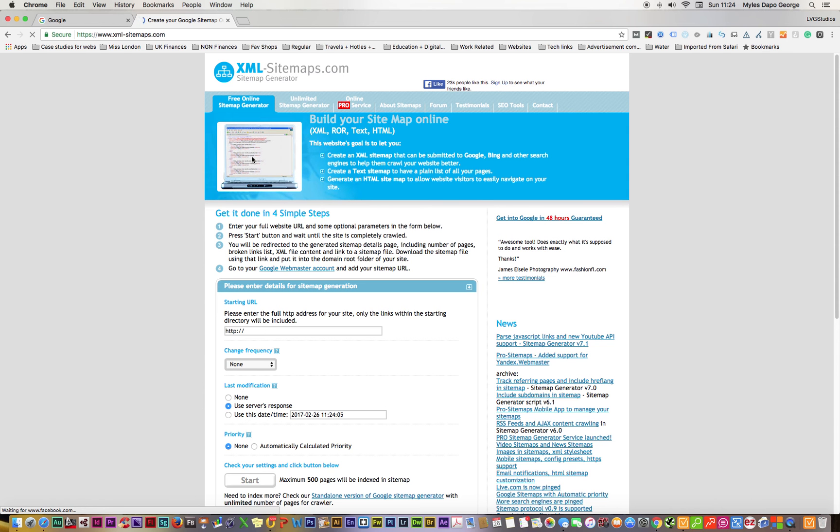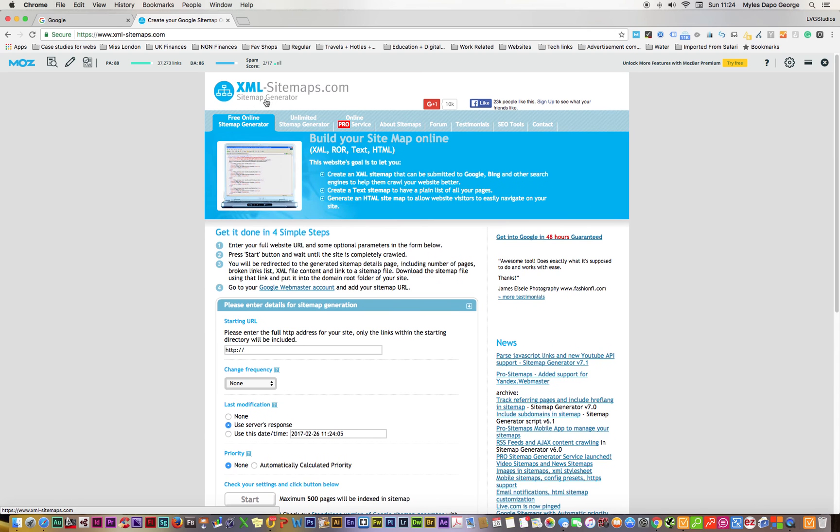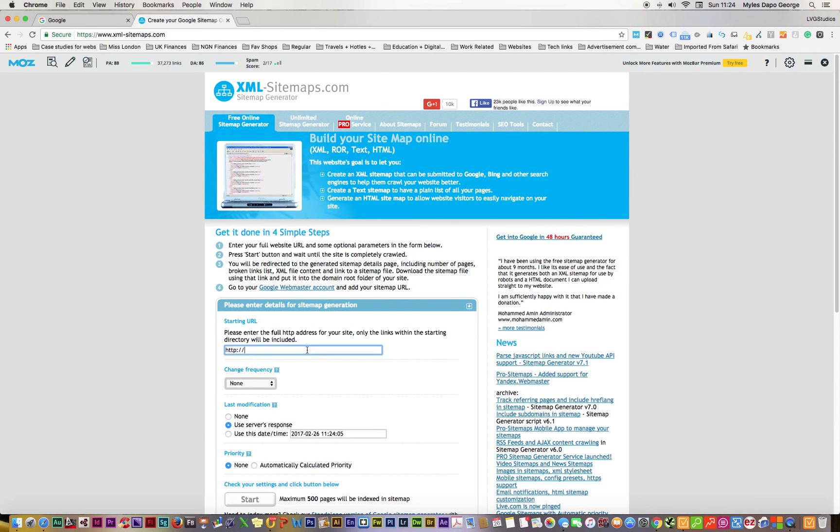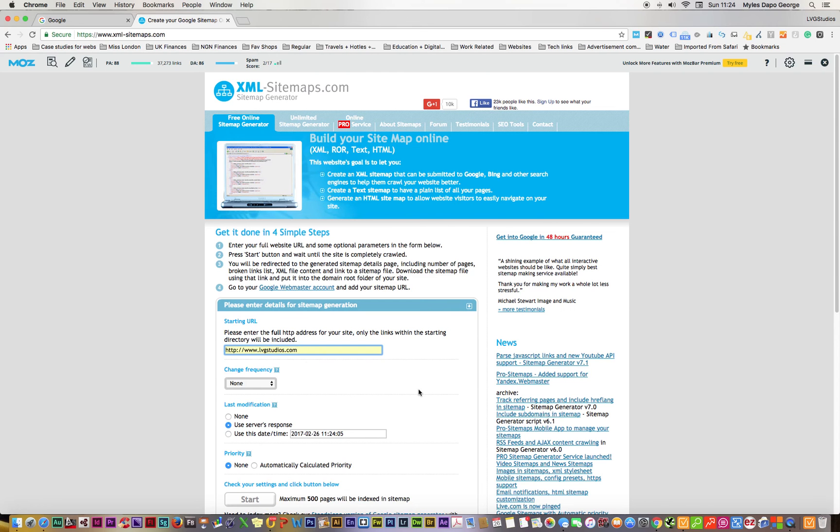Just click in there and this page comes up. It's the sitemap generator dot com, so just type in your website here. Mine is showing up already.